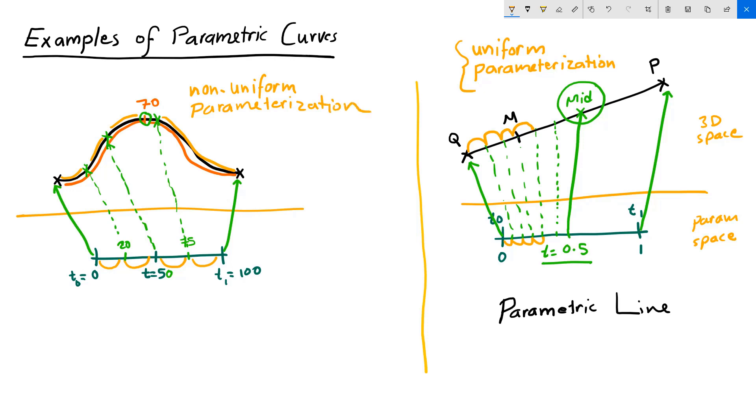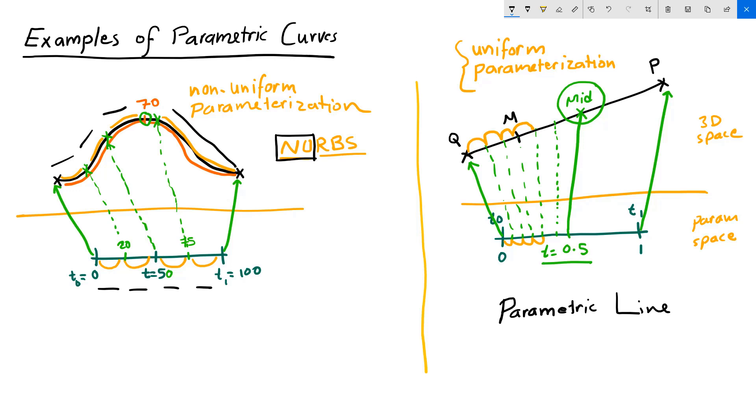NURBS curves are non-uniform rational B splines. So that first part indicates that, in general, equal distances in parameter space does not translate to equal distances in 3D space. And that's the difference between the parameterization of different curves. You need to be aware of that because when you evaluate at mid-domain, you don't necessarily, actually in most cases, you don't evaluate to the middle of your curve. And you need to take that into account when modeling.